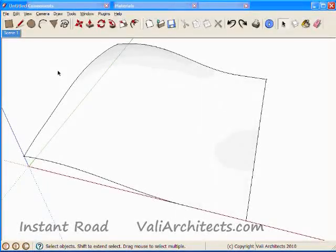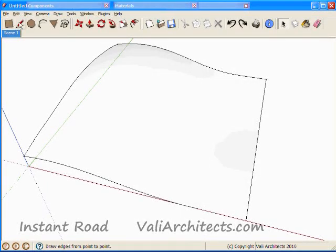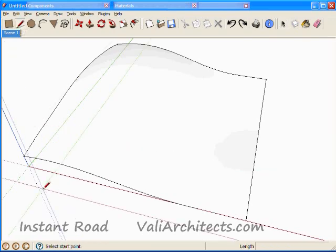So now I'm ready for Instant Road. The script takes a group for input, so I need to start out with an empty group to draw the centerlines in.